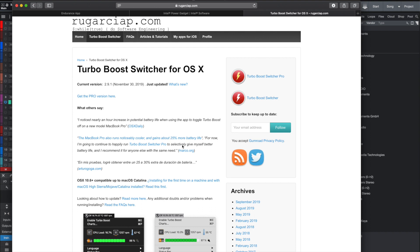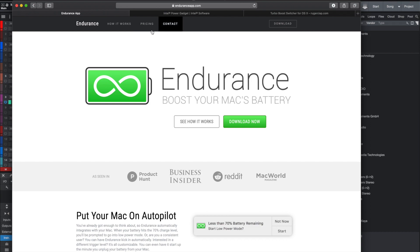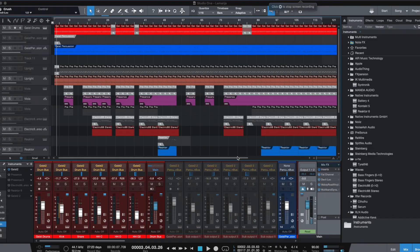So I know a lot of people have a lot of good things to say about Turbo Boost Switcher. I just couldn't get it to work. So I went and looked for another app that could do the same, and that is when I found the Endurance app, and the Endurance app can be found at this web address here. I installed it. It was very easy to install. I just downloaded it and added it to my desktop, and when I double-clicked it and opened it up, it opened up in the menu bar up top here.